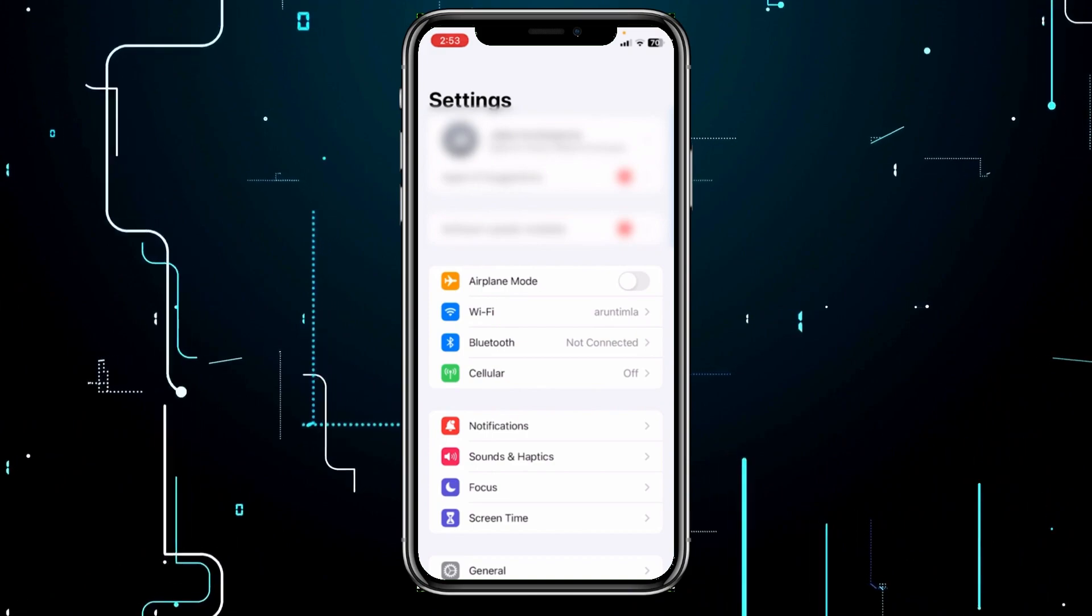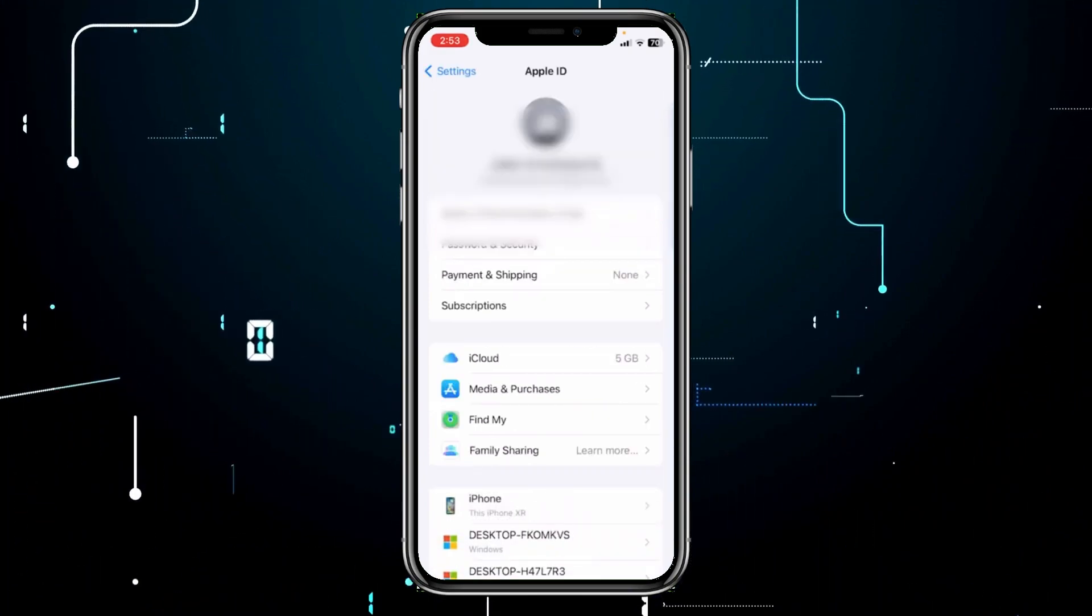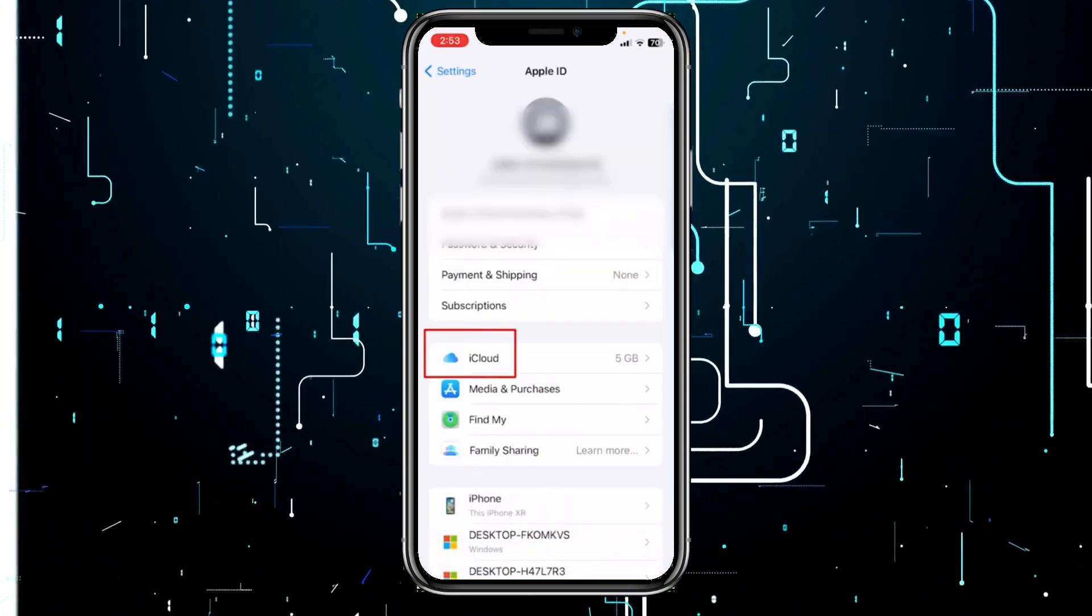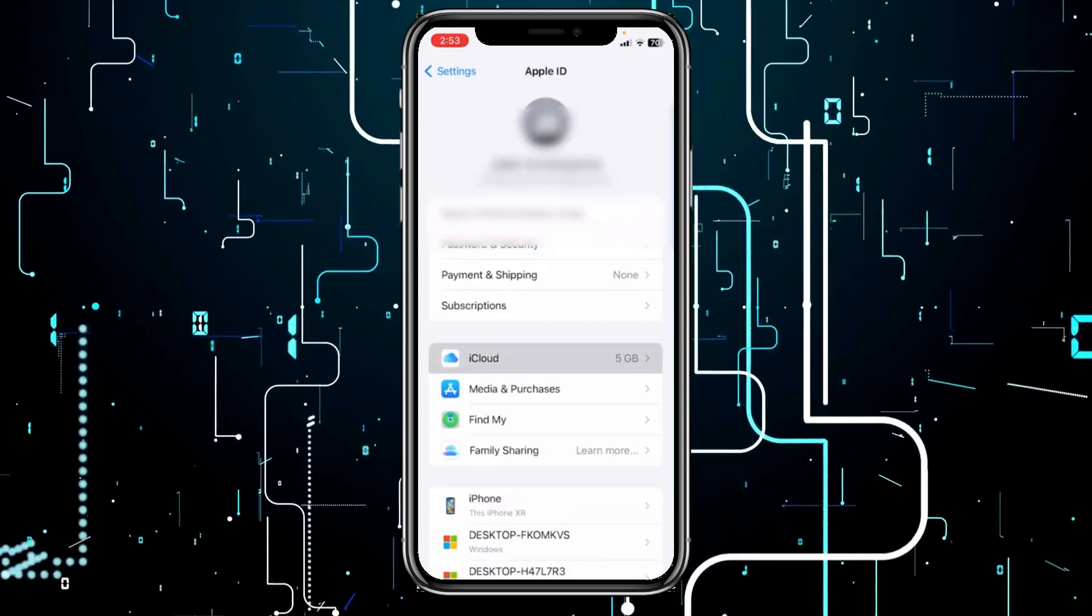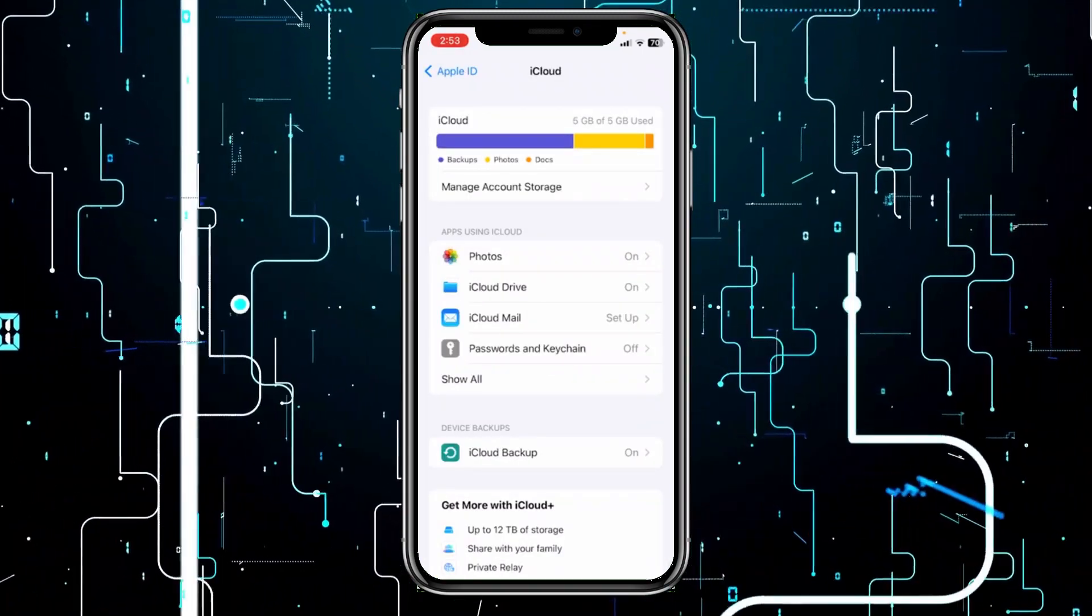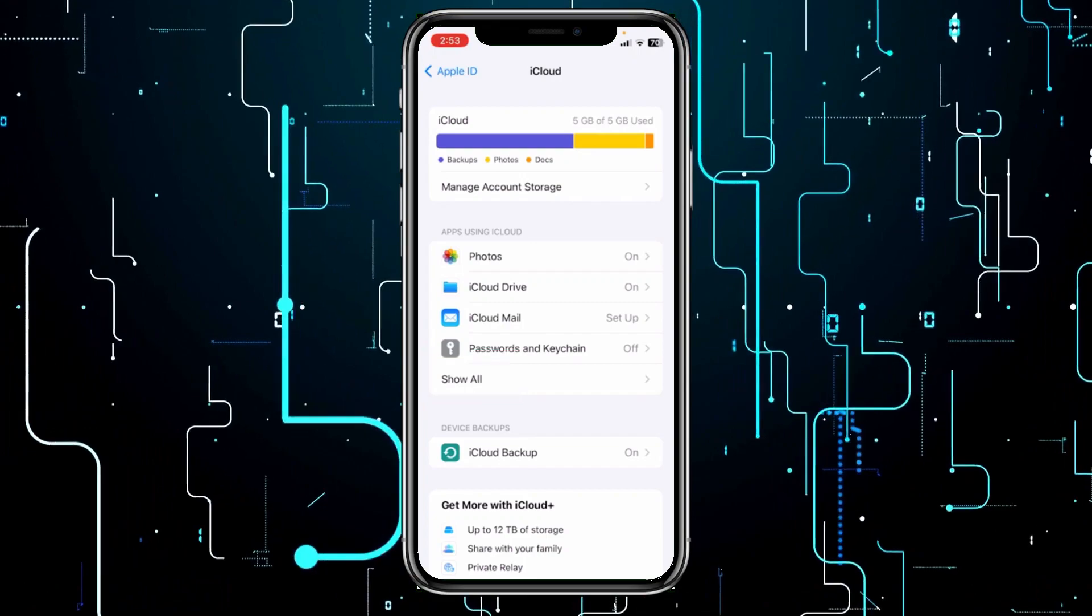Now once you're over here, you can see this option called iCloud. Click on it, and inside iCloud, it's showing you apps using iCloud. Click on show all.